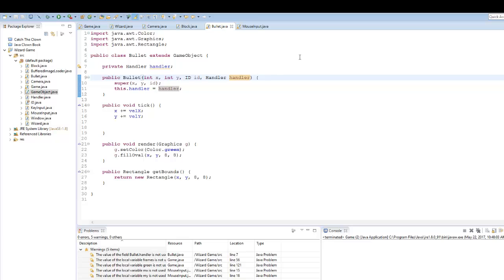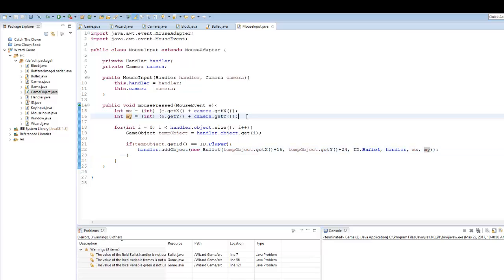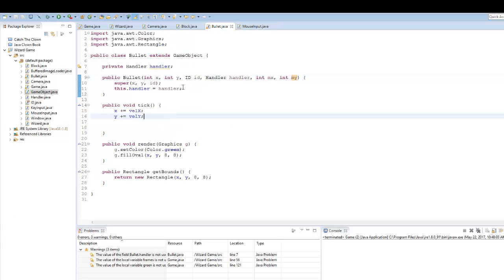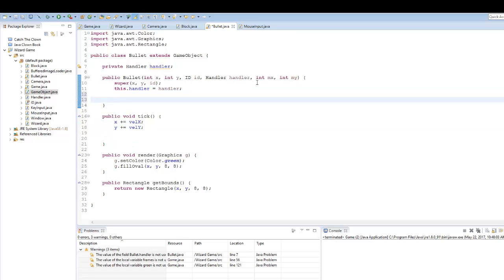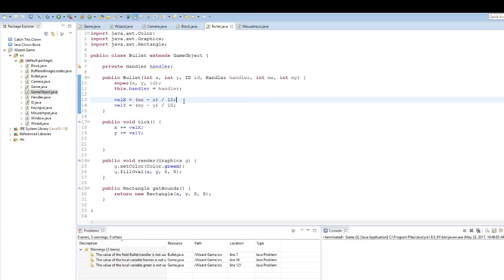Another parameter we need to set in here is our int mx and int my, because we need to translate the coordinates of x and y into the bullet — telling it where the bullet actually wants to travel to. In our Bullet constructor, we set velocityX equals mx minus x divided by 10, and velocityY equals my minus y divided by 10. This division value is essentially the speed at which the bullet travels.